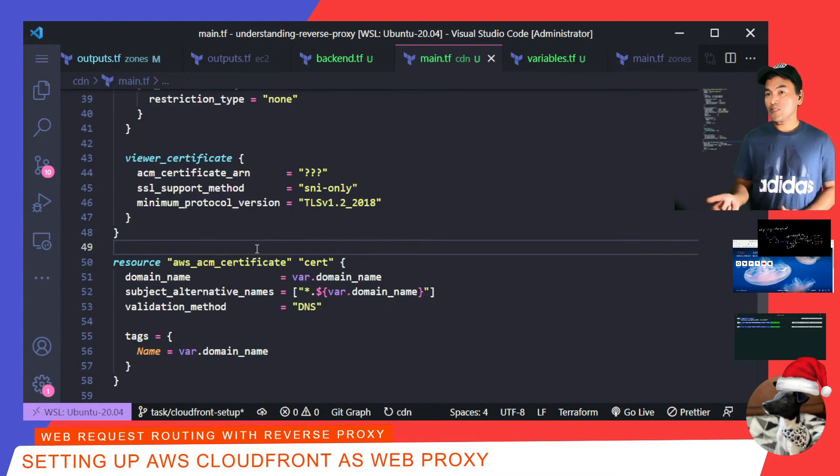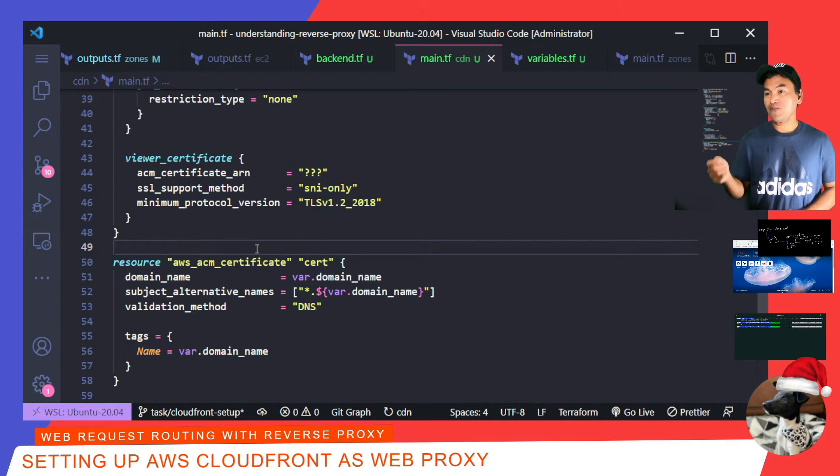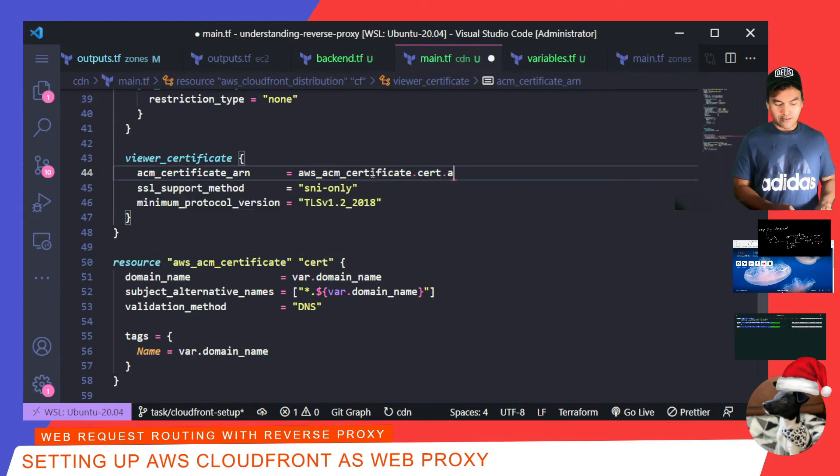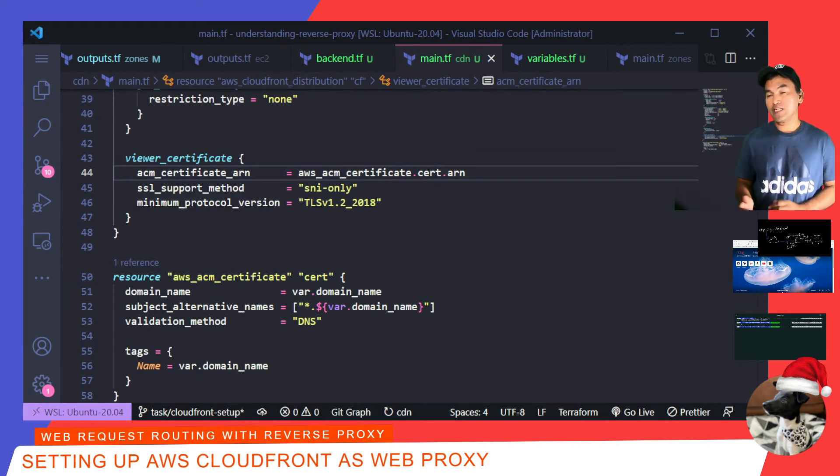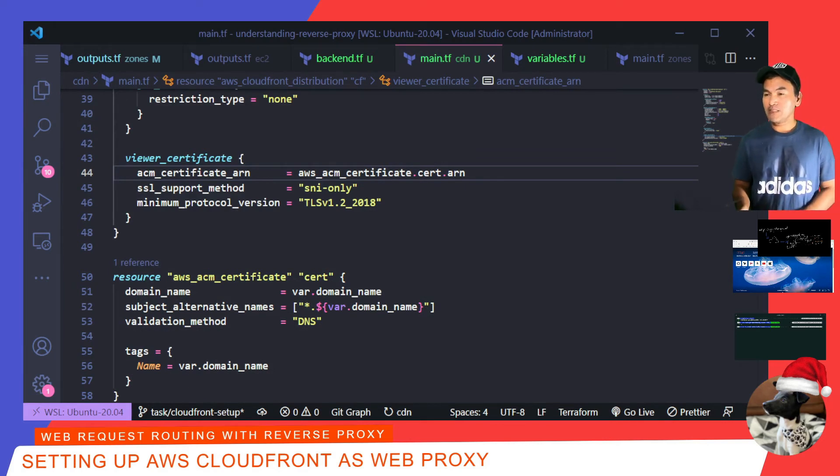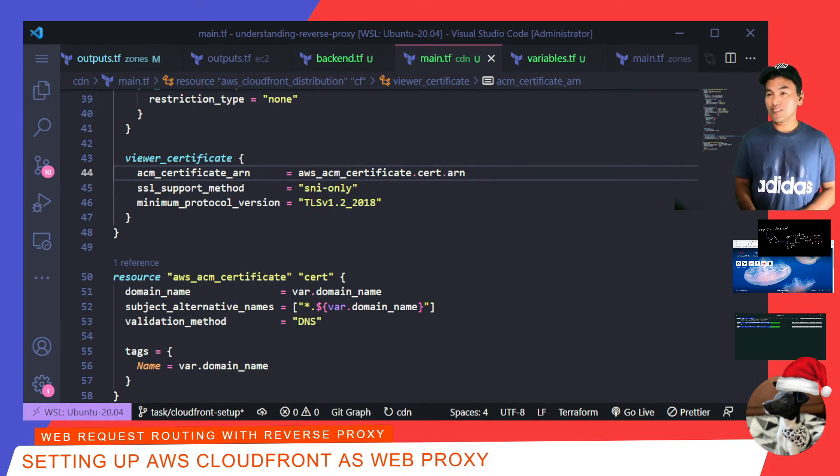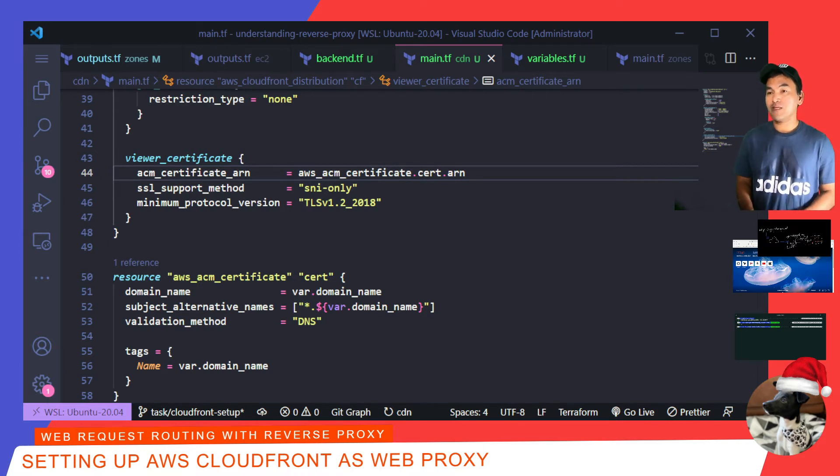Now back to the main.tf of my CDN module. With this new certificate resource, I can then update my viewer certificate to point to the ACM certificate ARN. The SSL support method is set to use SNI only. SNI stands for Server Name Indication. And the minimum protocol version is set to a later TLS protocol version to disable any old cipher.